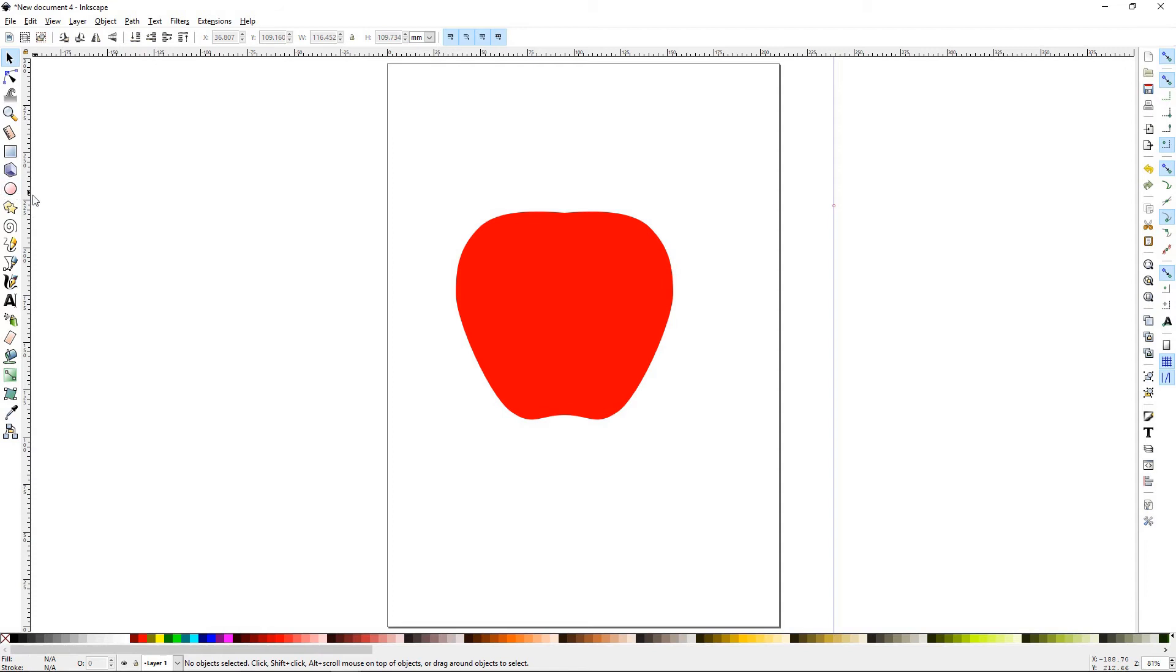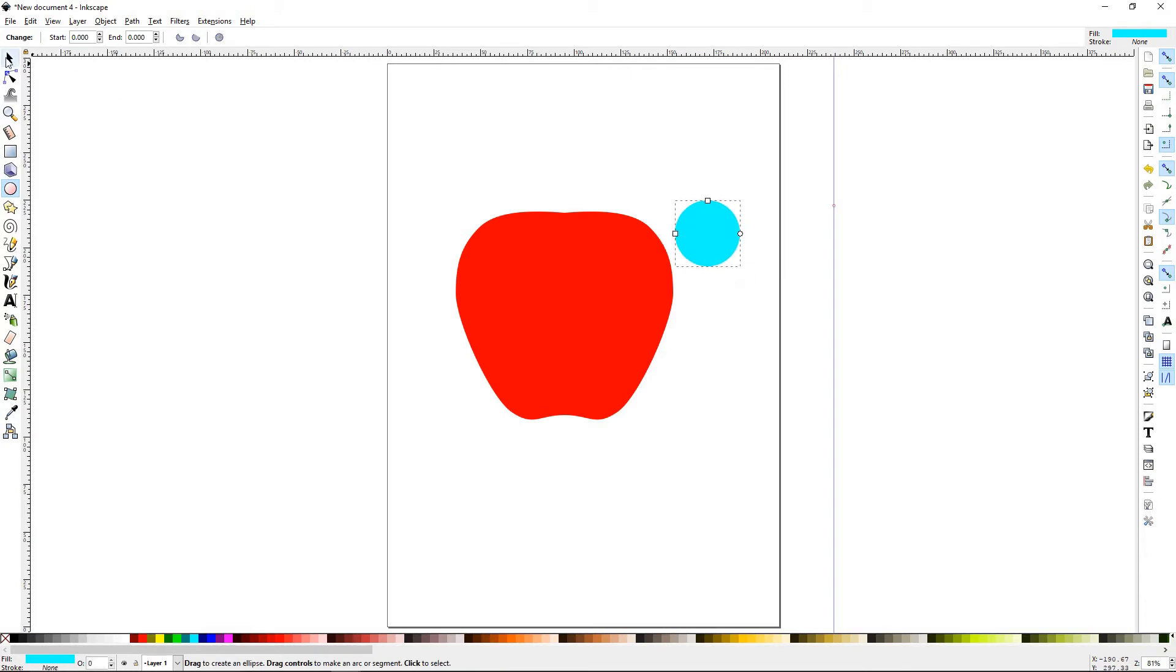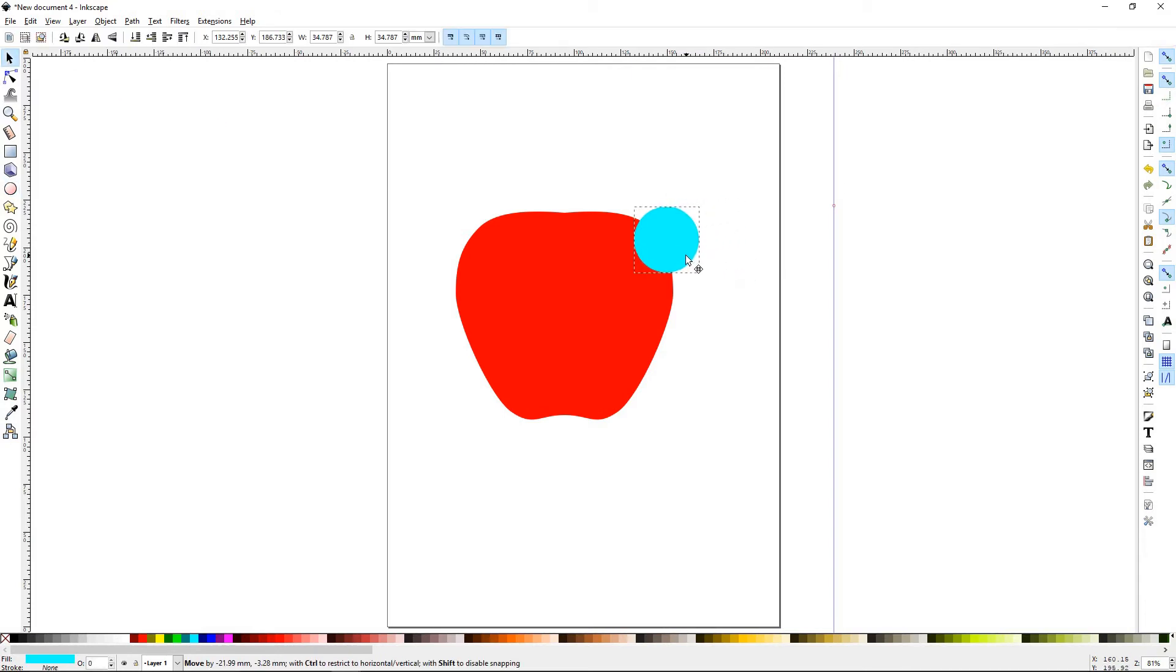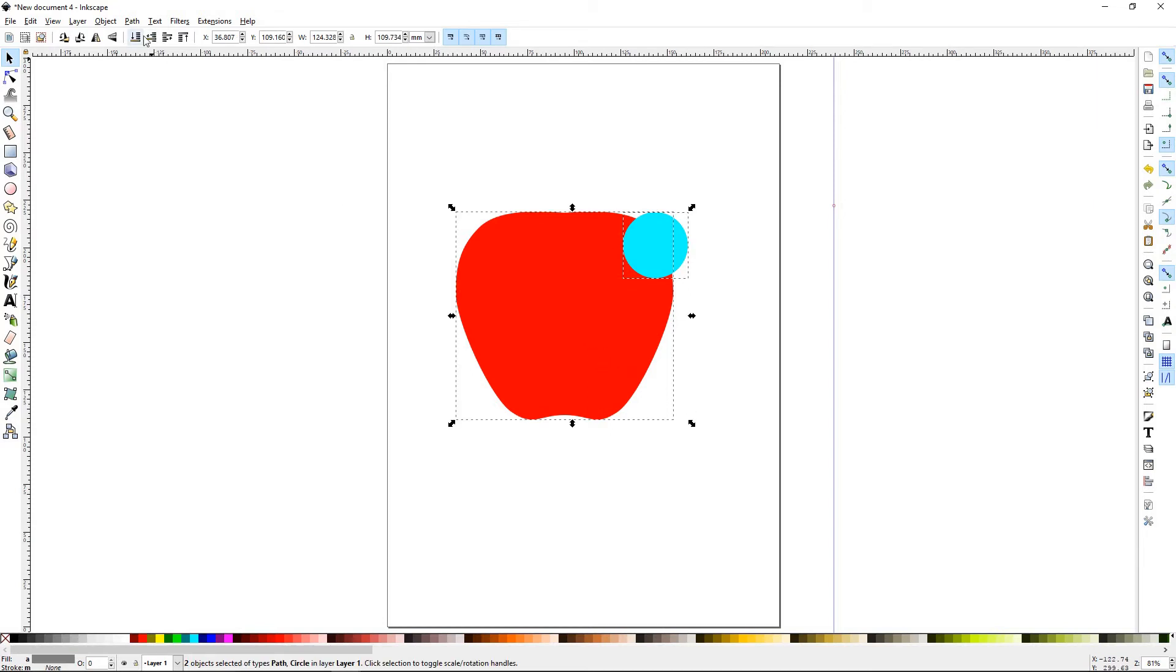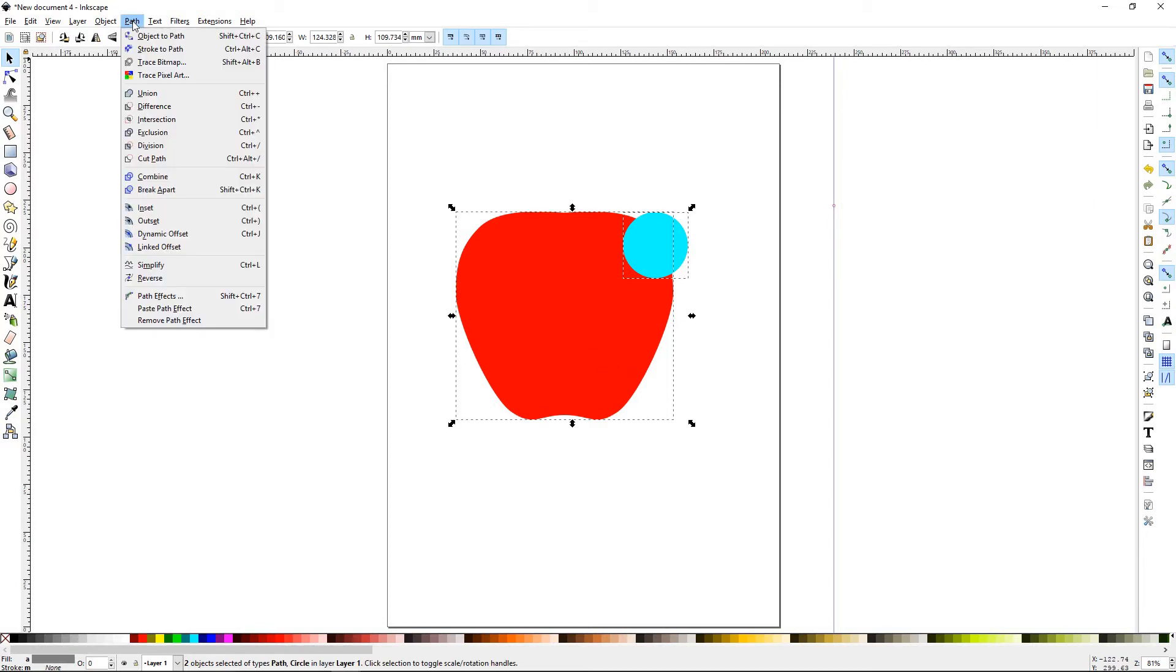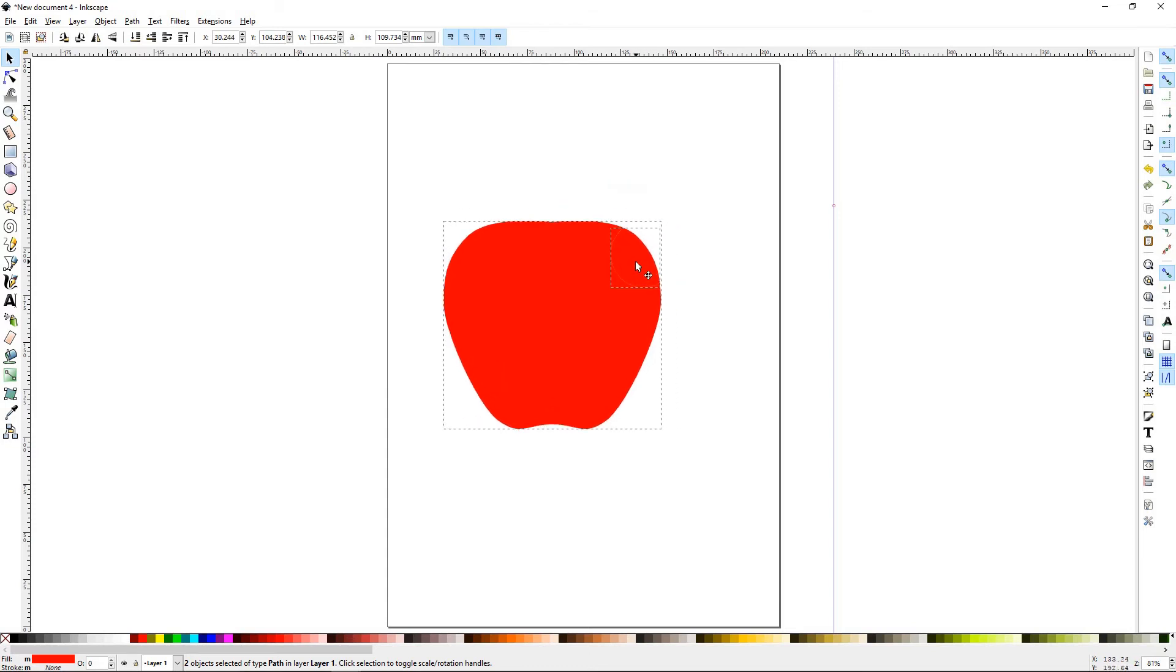The next thing we're going to want to do is get a circle. Draw a circle tool out. Draw a circle-ish shape out. Put it sort of right over the Apple right there. Hold the SHIFT key. Select the Apple. Go to Paths. And go to Division. Now, what that did was it made this circle turn into a little movable piece.